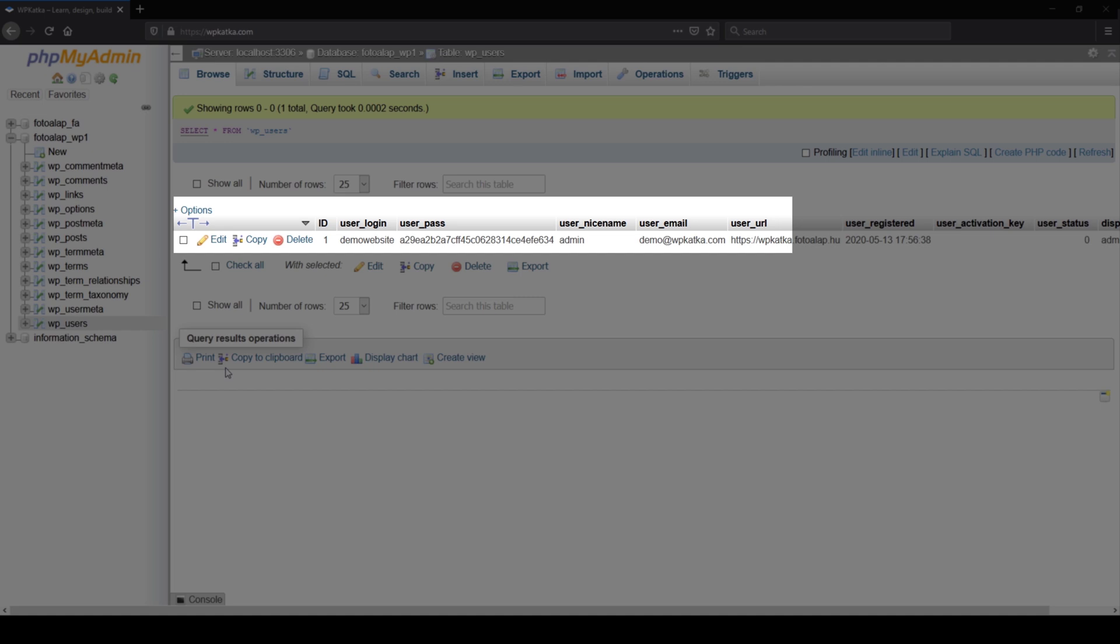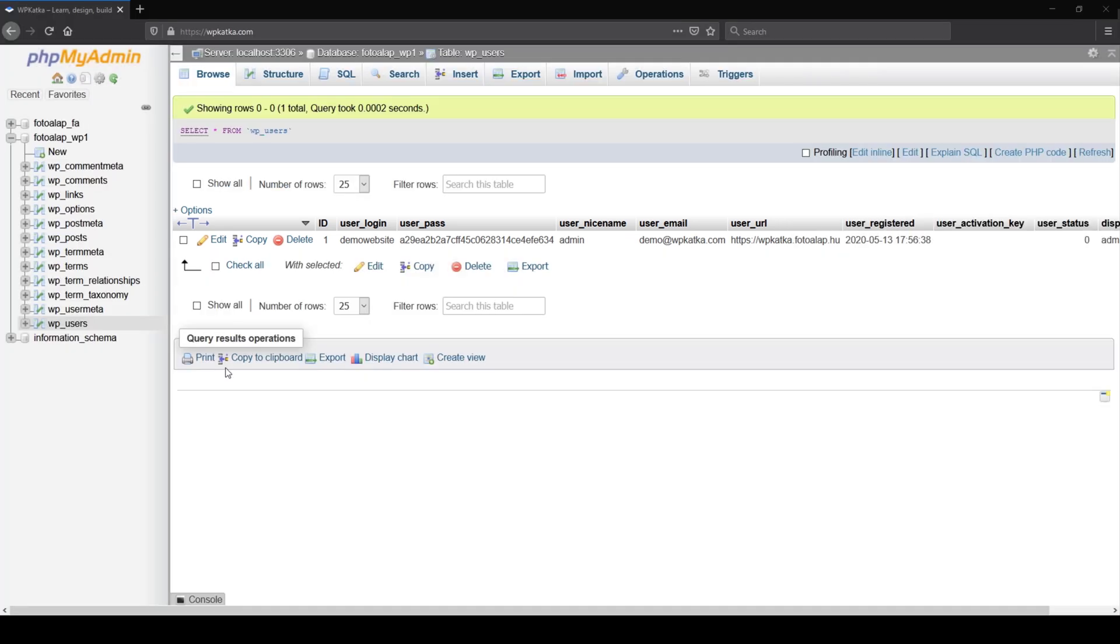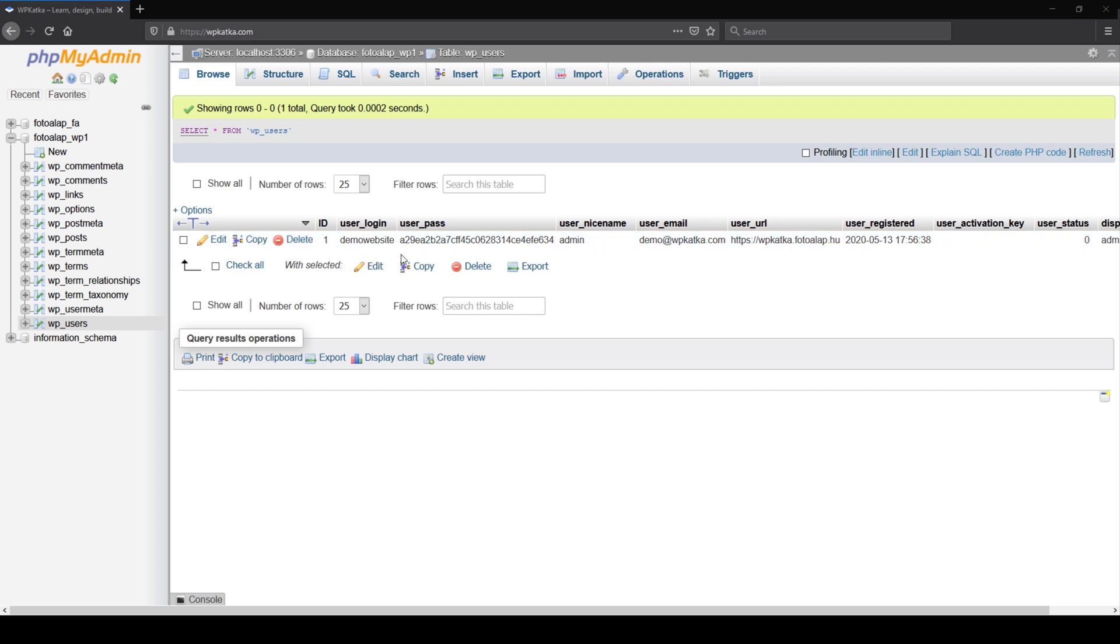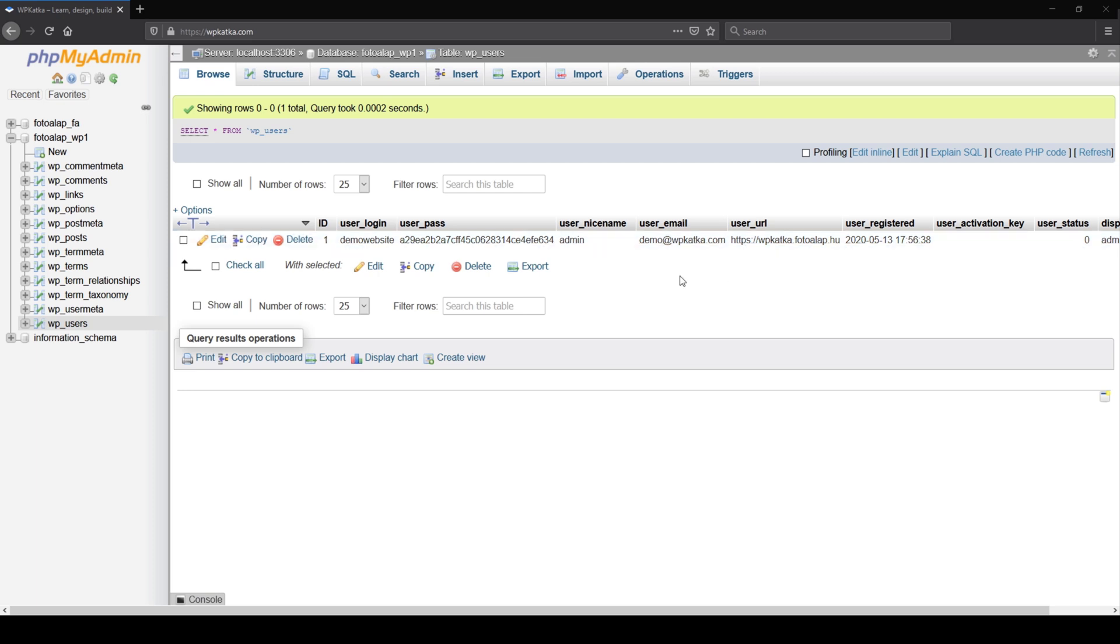In my case, this is a single administrative user with the user login, the user password being encrypted. So if you see this password, this is not going to work no matter what, but I'm going to explain this in a moment how to get your password encrypted. And the regular usual information: the nickname, email, the site URL, and when this user has been registered. So this is something that we don't really need in this case.